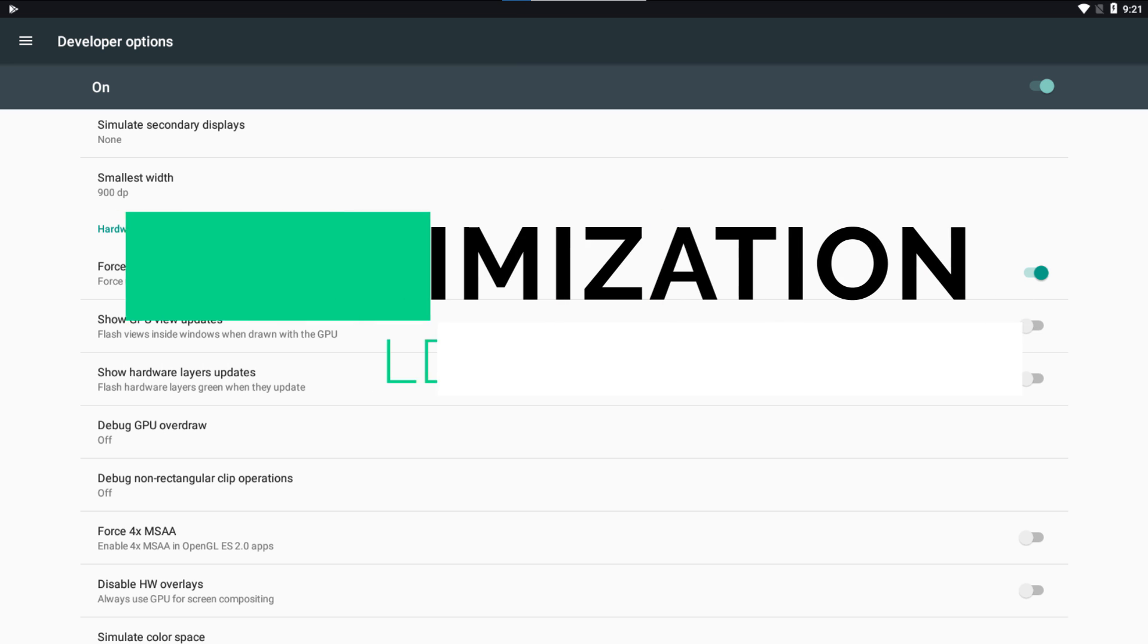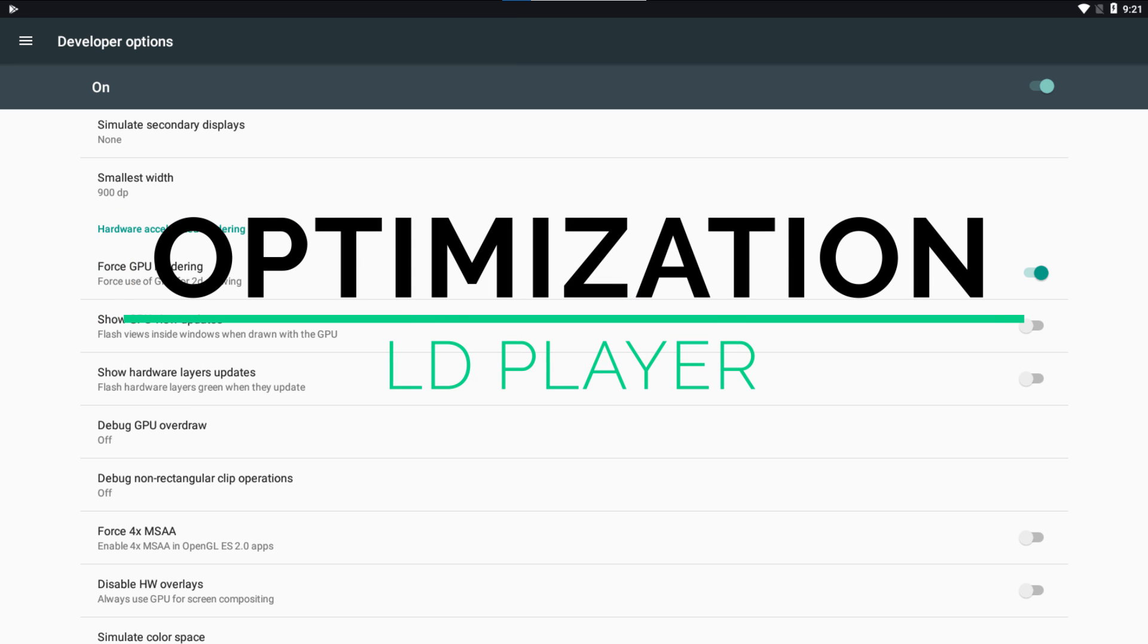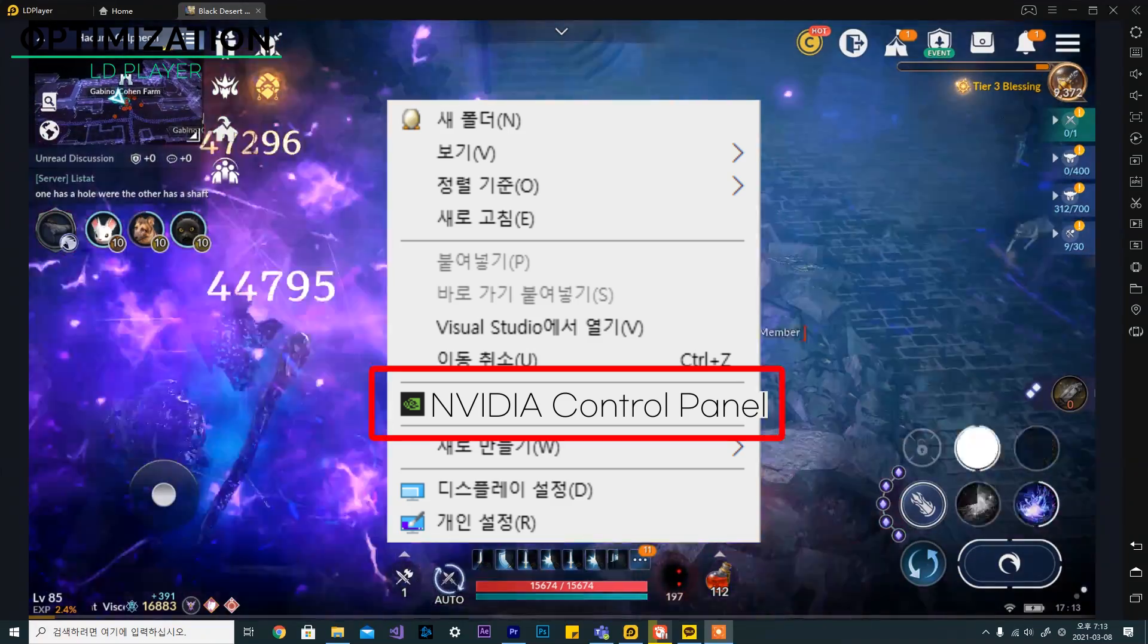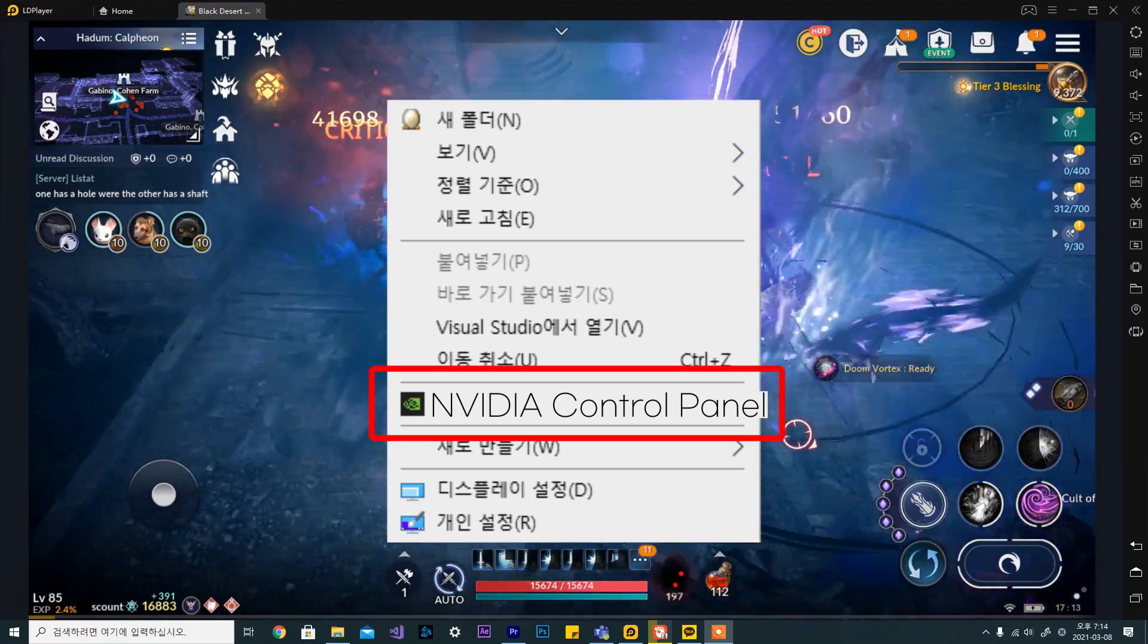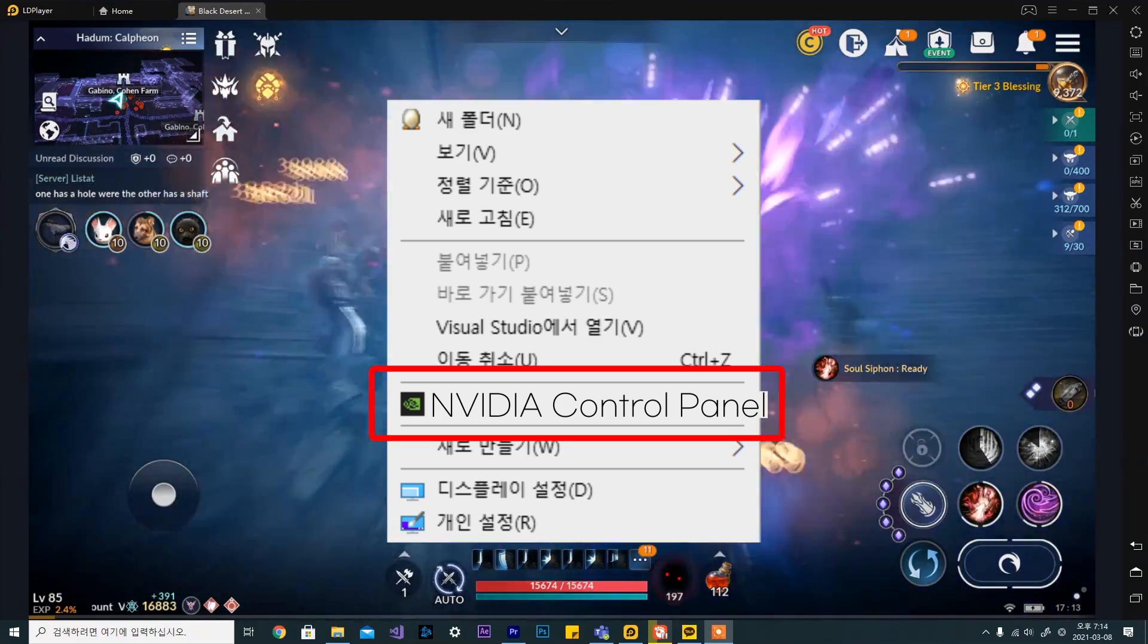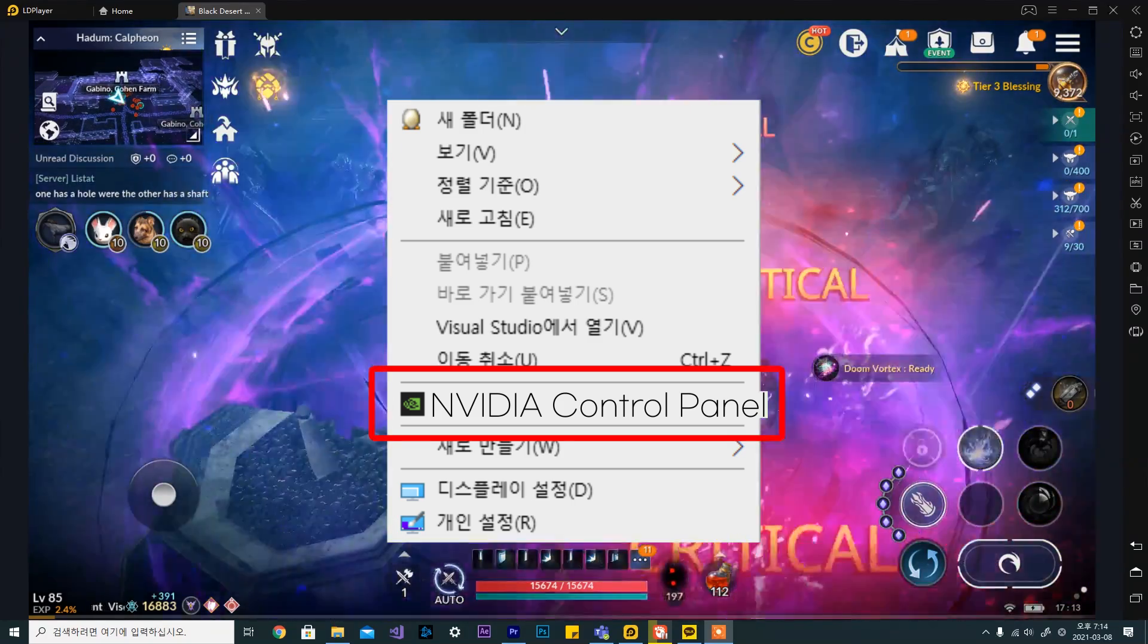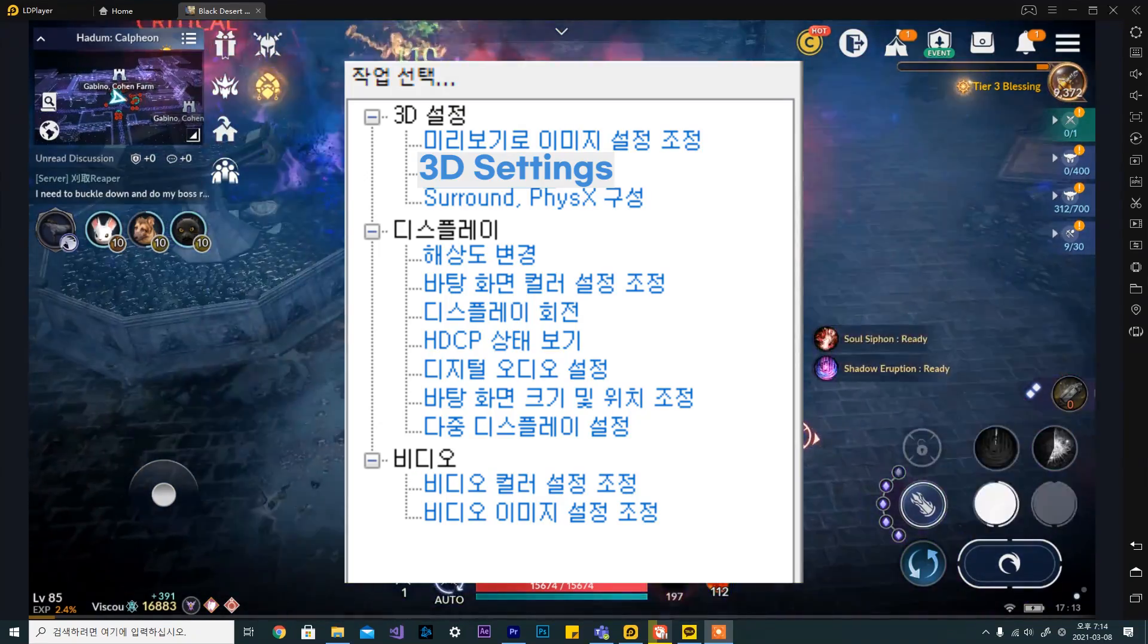Now, let's look at some settings to optimize ldplayer's performance. The first thing to do is go to nvidia's control panel. I'm not sure what the exact AMD equivalents are but I hope you can find the same settings for AMD as well.